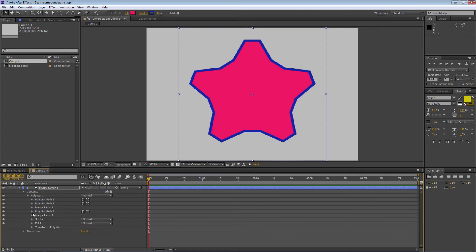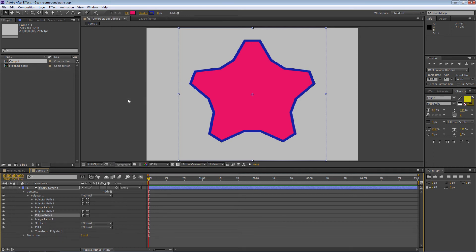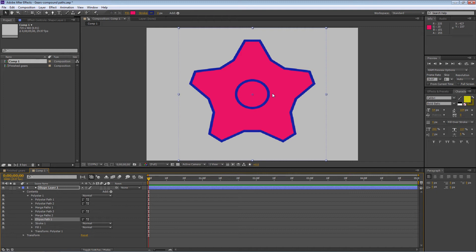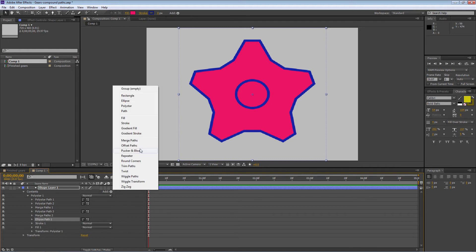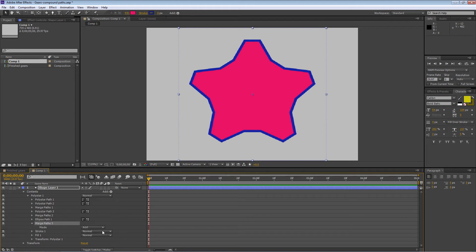I want to put a hole in the middle to make it look more like a real gear. So let's add an ellipse to create a hole. So far we've used Intersect and Add — now we're going to use Subtract to create a hole in the middle. Go to Add, Ellipse. By default it'll be a circle. Drag it below Merge Paths so you can see it. I want to carve a hole, so go to Add Merge Paths, drag it below Ellipse Path, then in the drop-down mode change from Add to Subtract — that carves the hole in the middle. Now we've got a gear.